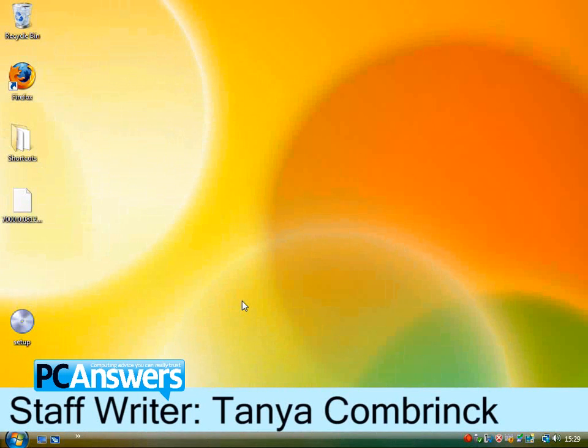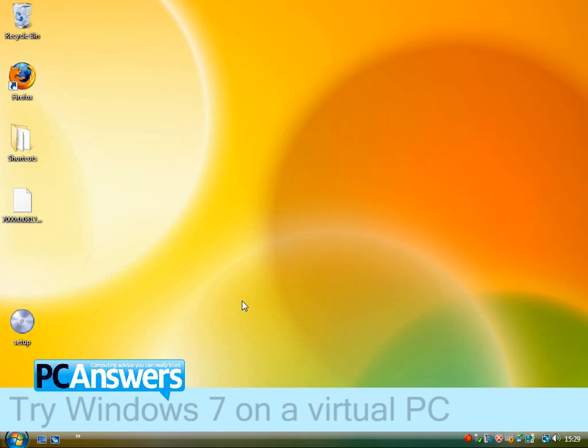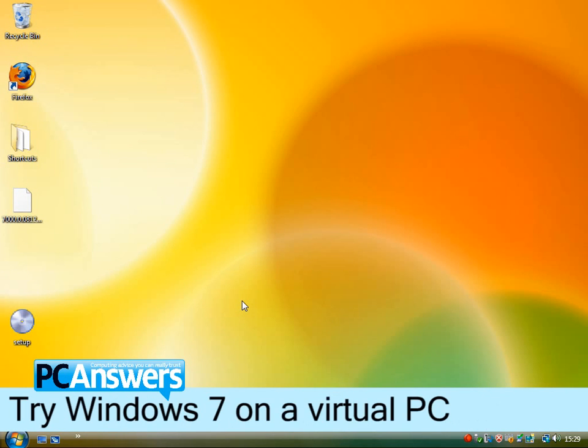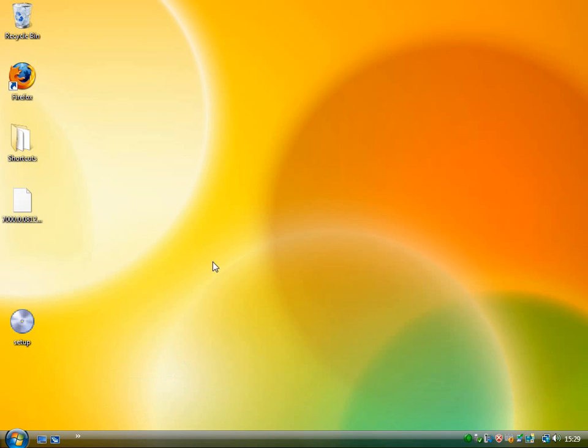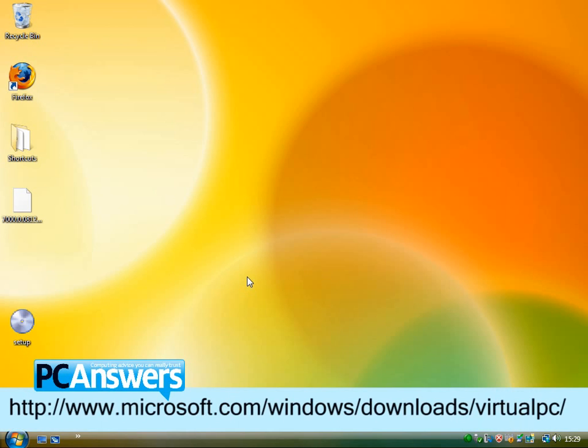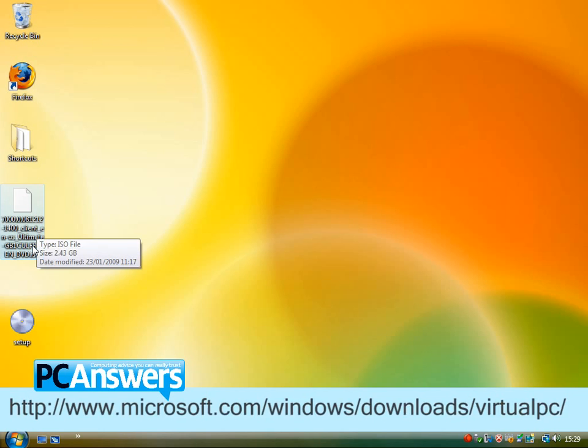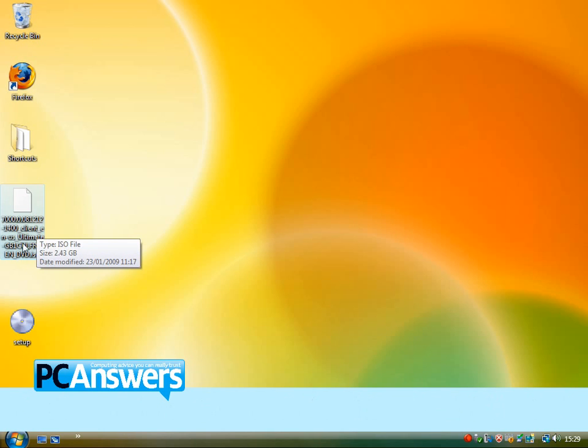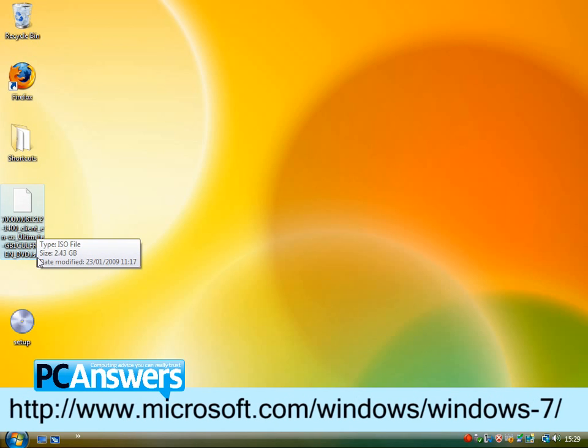In this tutorial I'm going to show you how to try out Windows 7 using Microsoft Virtual PC. If you look in the magazine you'll see that the things you need are Microsoft Virtual PC, which you can download from the Microsoft website. It's a free program and here I've got my Windows 7 Beta ISO file sitting there.